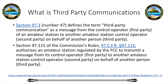Third-party communications is defined as a message from a control operator, the first party of an amateur station, to another amateur station control operator, the second party, on behalf of another person — the third party. An example: your wife, who is a ham, is on the way to the grocery store. Your daughter at home tells you, 'Tell mom not to forget the ice cream.' So you call your wife and relay the message. Jill is the third party.